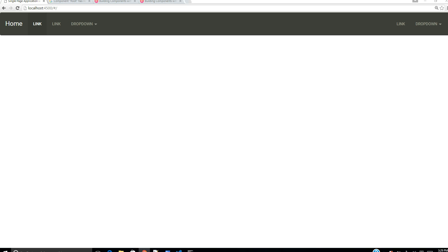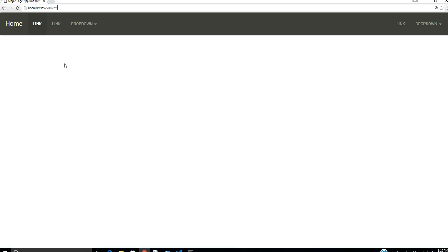Welcome guys, this is going to be the fourth part of our video tutorial series on Angular components. Today's screencast will show you how to do a single-page navigation configuration, meaning whenever the URL of our application changes, we should be able to load a different module or different component into our application.